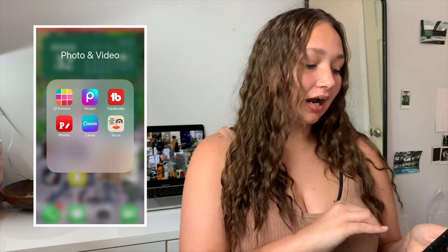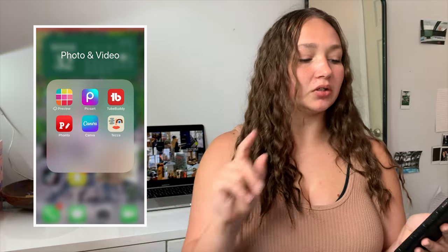So these are the apps that I like to use for my thumbnails. I use four different apps: Canva, Tezza, Pixacut, and Fonto.